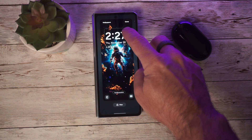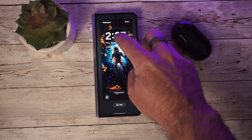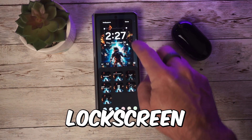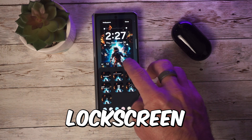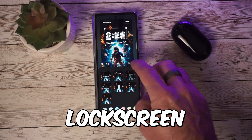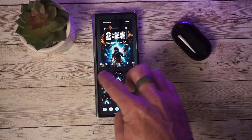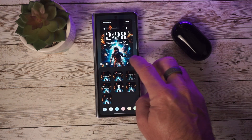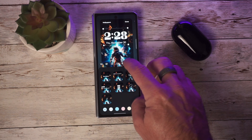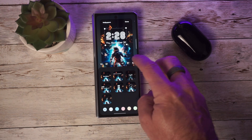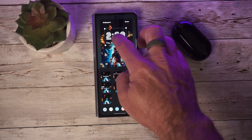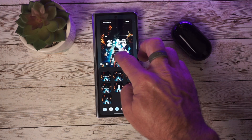Another welcome addition is the ability to reposition the clock on your lock screen. You can now resize and reposition the clock as you like. There are some added fonts as well, and you can change different colors using the color palette at the bottom.